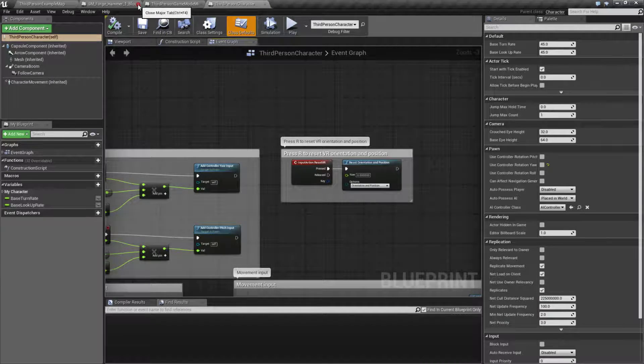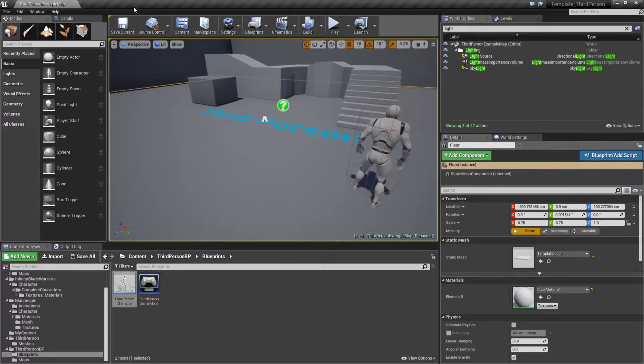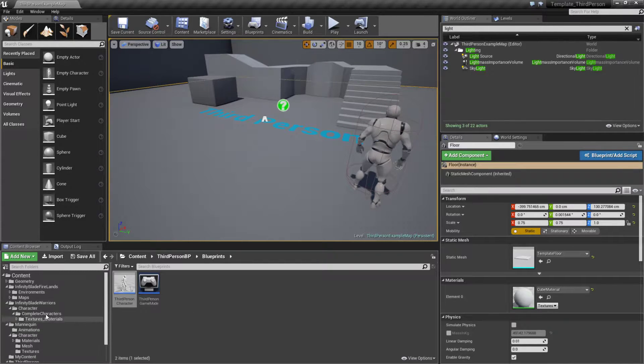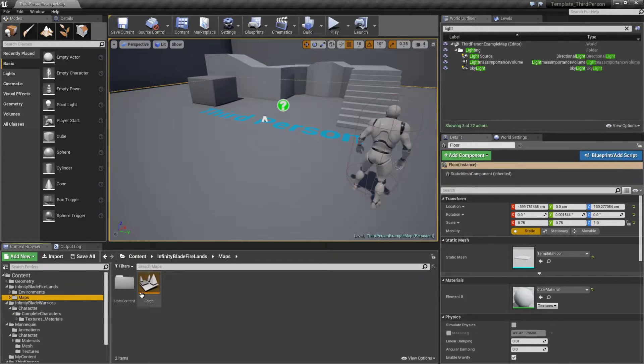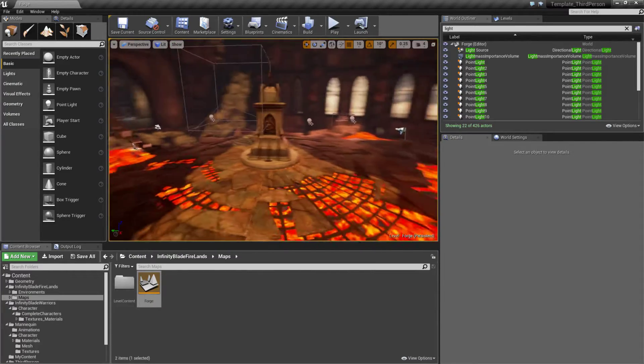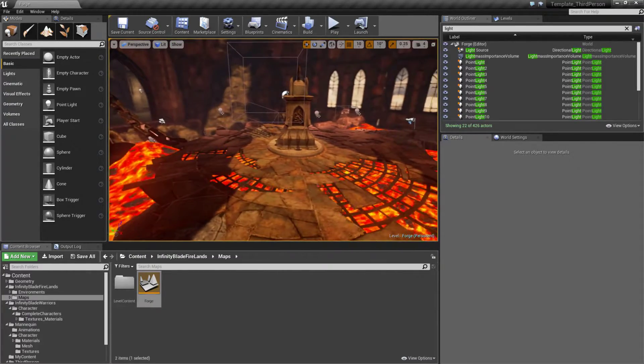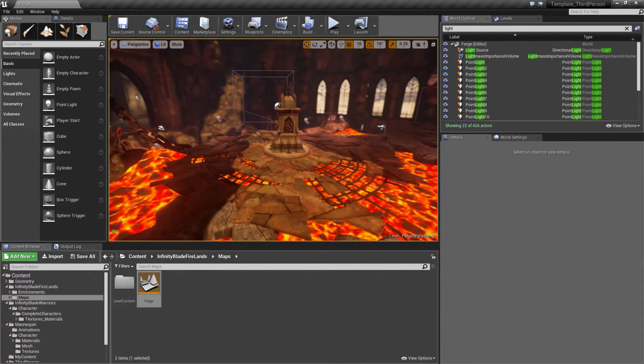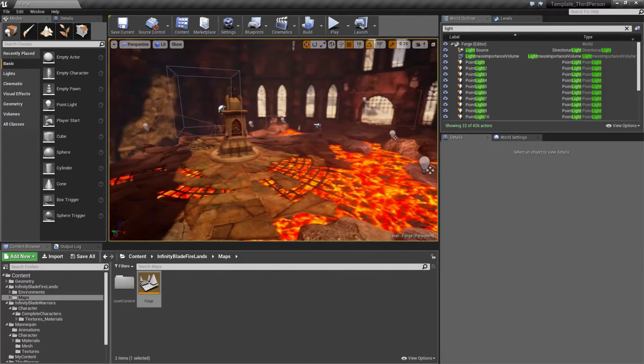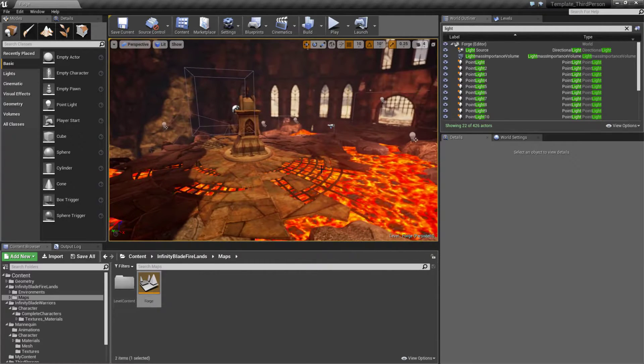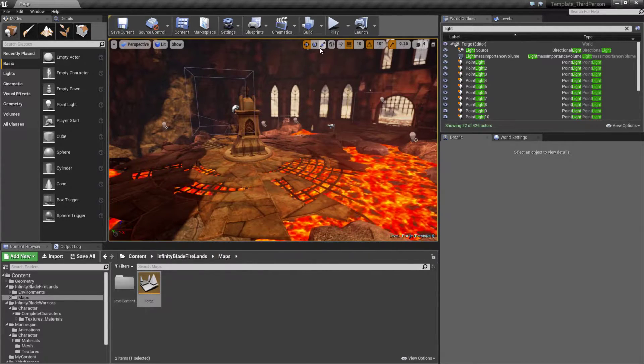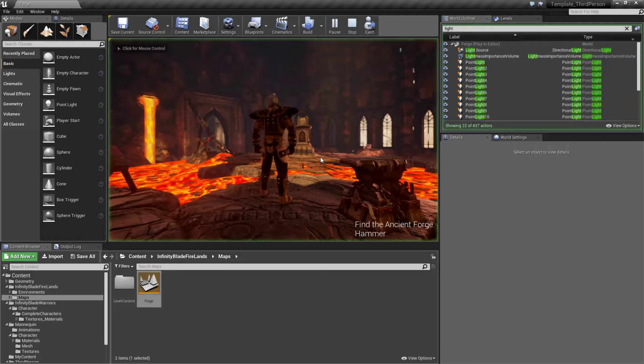Now the third person template could be used to make something such as this. We'll go ahead and open up our example project here, and we'll find a setup using a third person character that was created using the Infinity Blade Forge assets, which are available on the Learn tab of the marketplace.